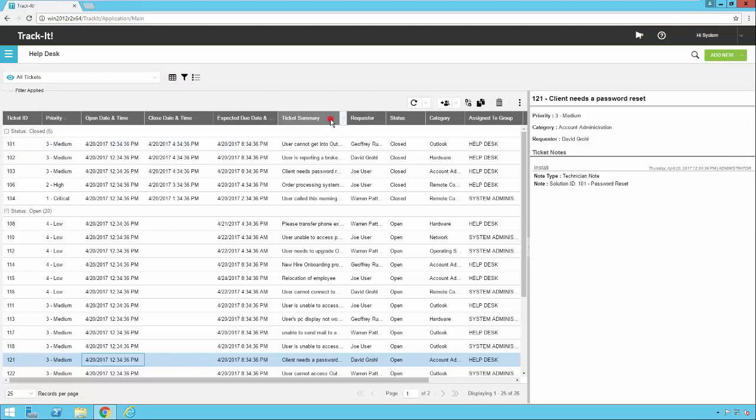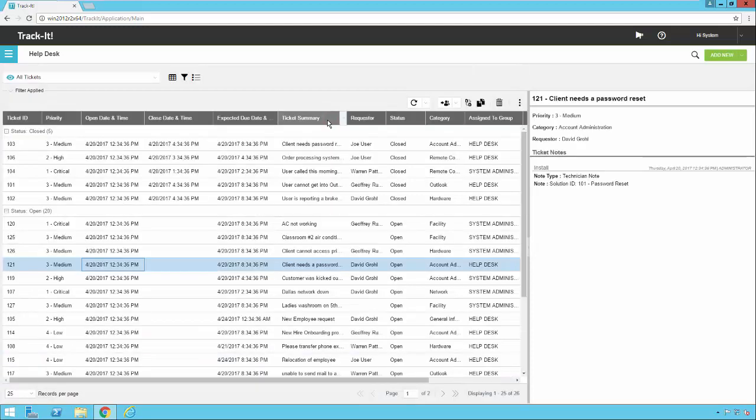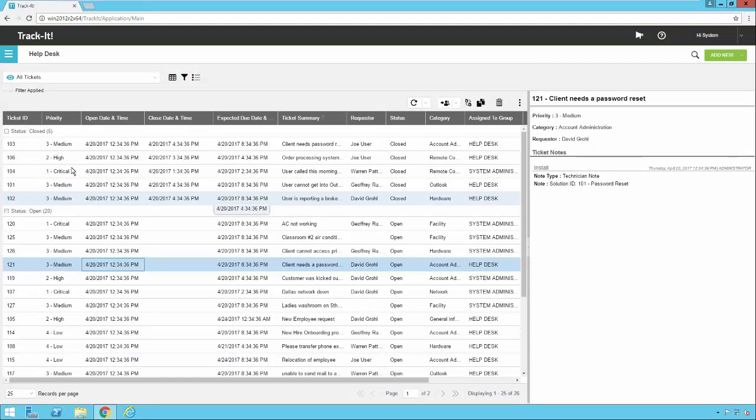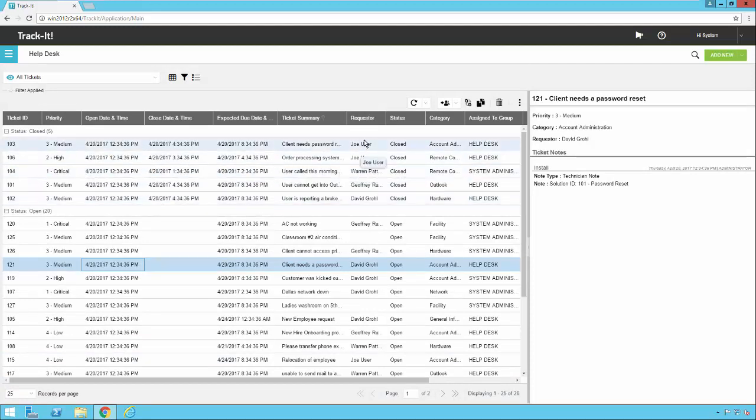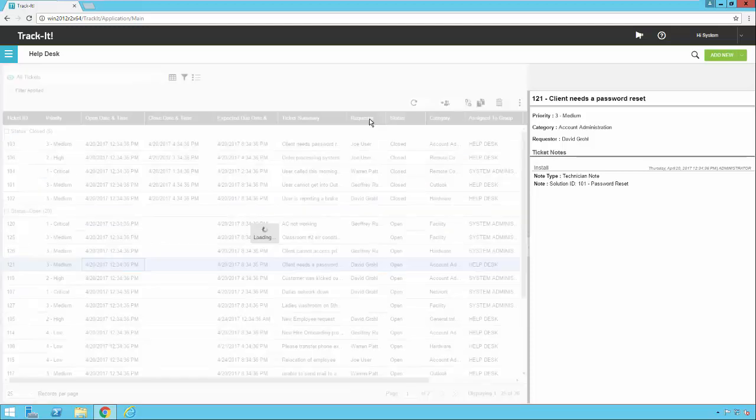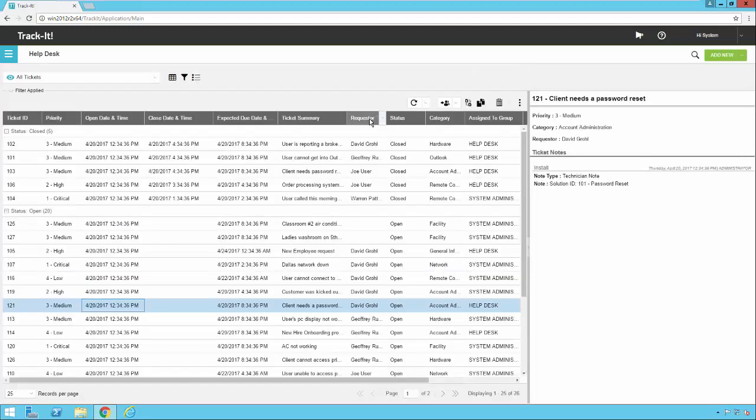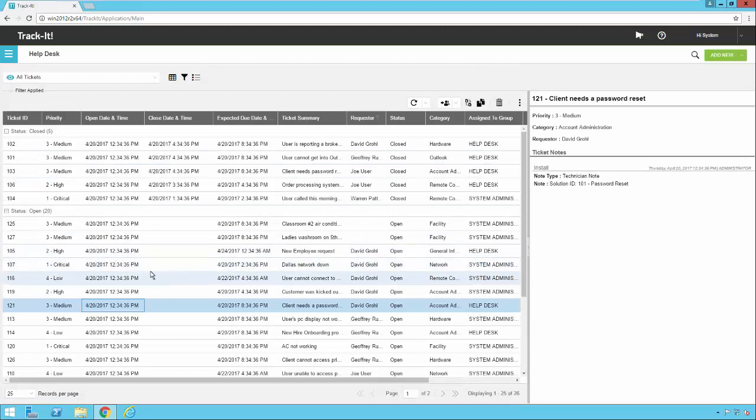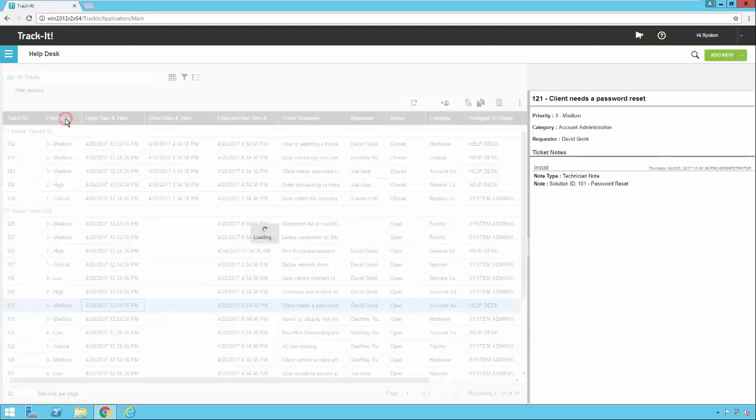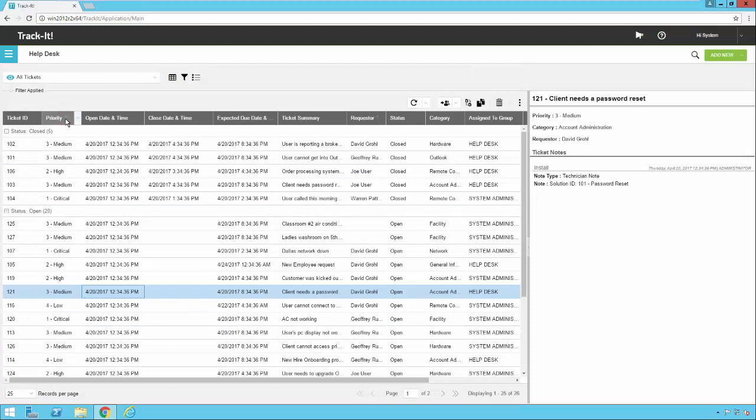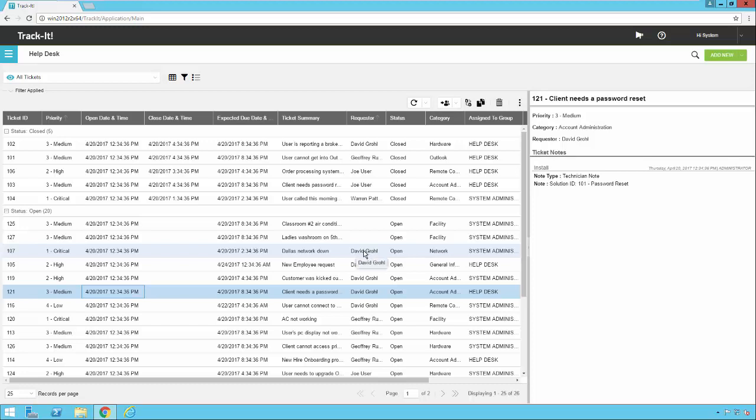Notice if I click over here on ticket summary, the arrow moves over here. We also do support multi-column sorting. So let's say for example, we want to sort by requester. So we'll sort by that. And then within each requester, we want to sort by priority. So I press my control key on my keyboard. I click on priority. And now you'll notice there's an arrow on requester and there's an arrow on priority. And you'll also notice here that under all these ones assigned to David, they are sorted in order.